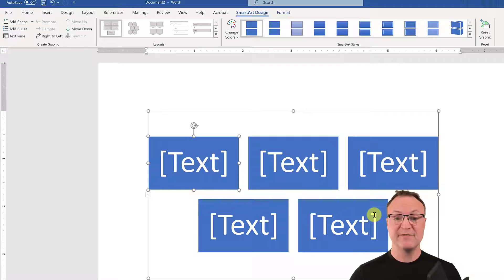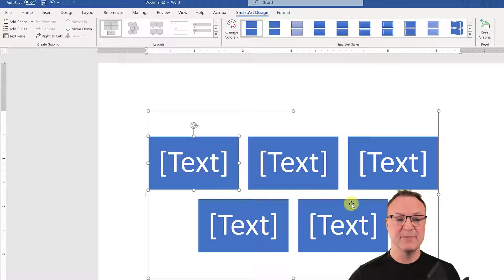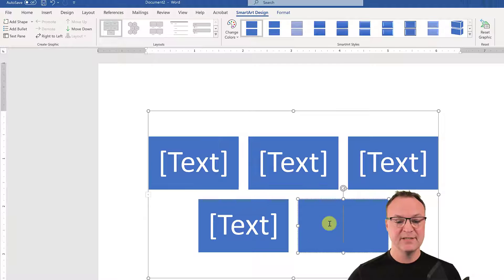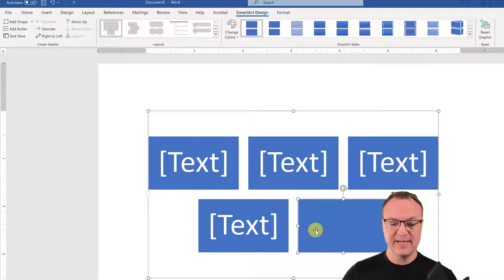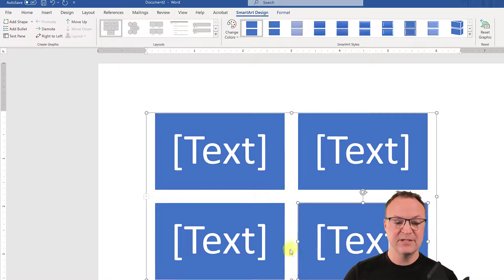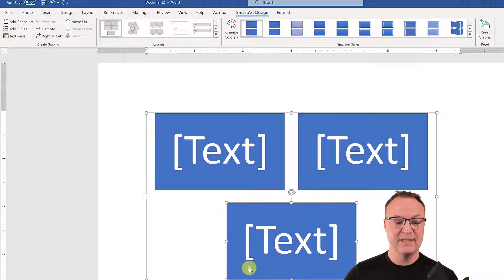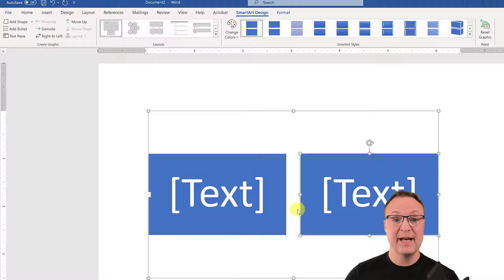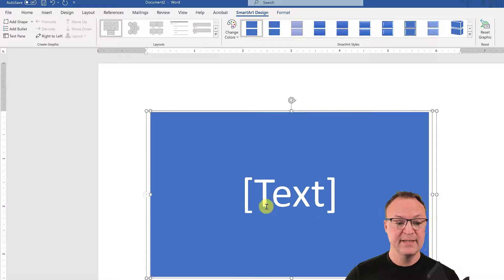You notice that there's five different spots. I only need one of these spots. So what I'm going to do is click on each of these on the edge and delete until I only have one left.